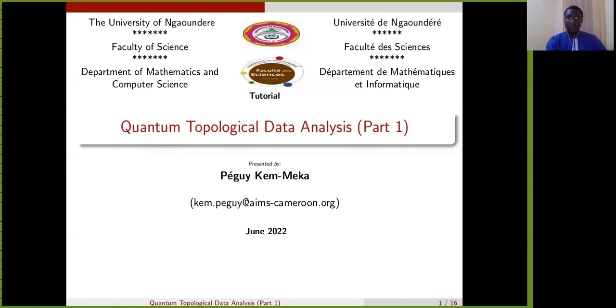Hello everyone and welcome. My name is Peggy Kemeka. I'm from the University of Gaoundary in Cameroon. I am here to tell you about quantum topological data analysis. The aim of this talk is to prepare topological data analysis researchers for the coming quantum revolution, because quantum computers are becoming available to the general public. Therefore, the time has come to make quantum algorithms accessible to everyone, including developers, researchers, engineers, and so on.